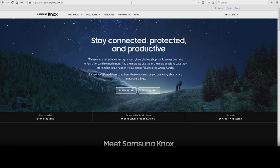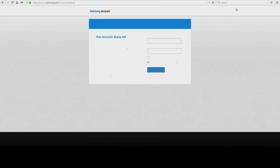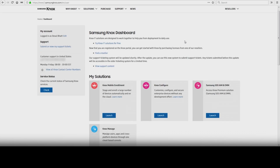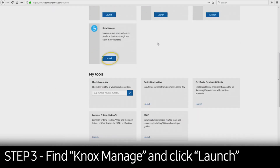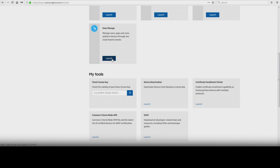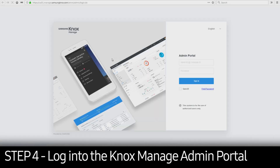To get started, visit SamsungKnox.com. Click the Sign In button in the upper right corner. Once you get to the login page, enter your credentials and click Sign In. This will take you to the Knox Dashboard page. Scroll down to Knox Manage and click Launch. Log in to the Knox Manage admin portal.